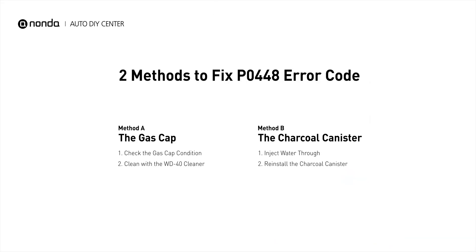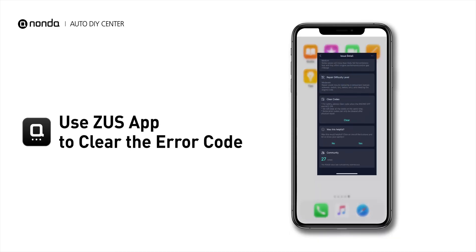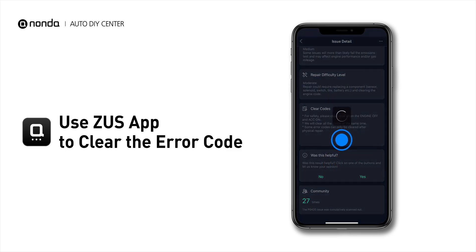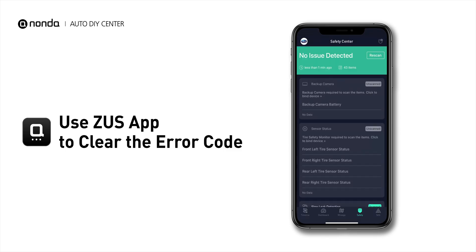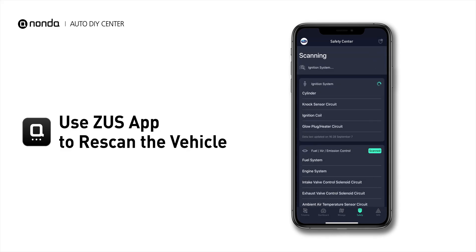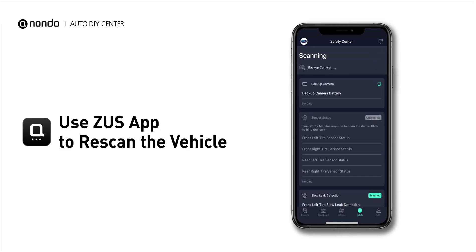So here are two of the most practical solutions to fix the P0448 error code. After the repair, you can now use the Zeus app to clear the error code, and tap the Rescan button one more time to make sure everything is fine with your vehicle.